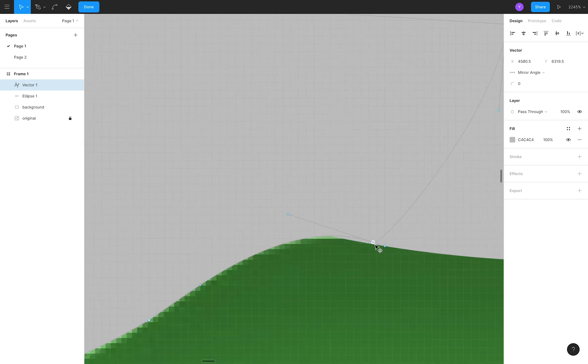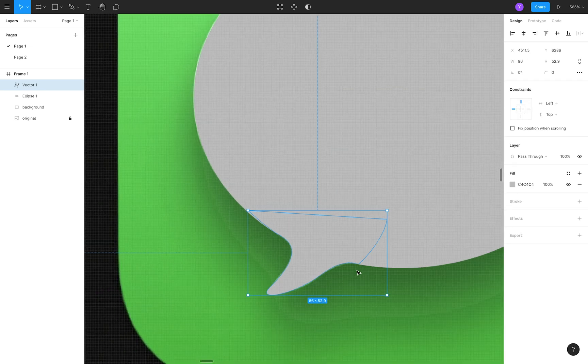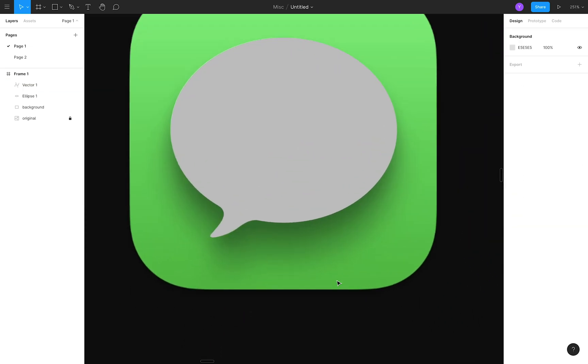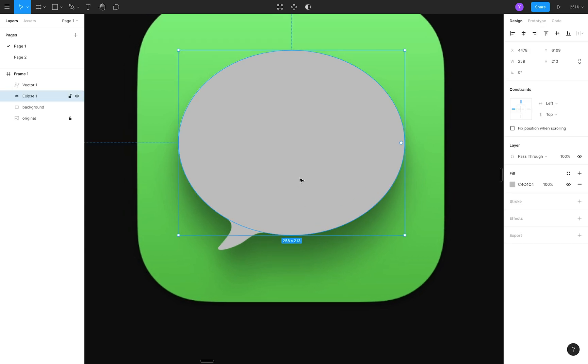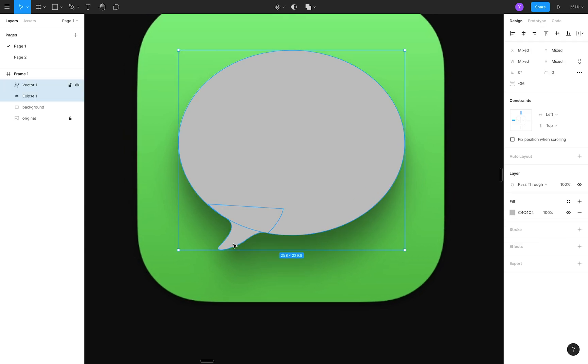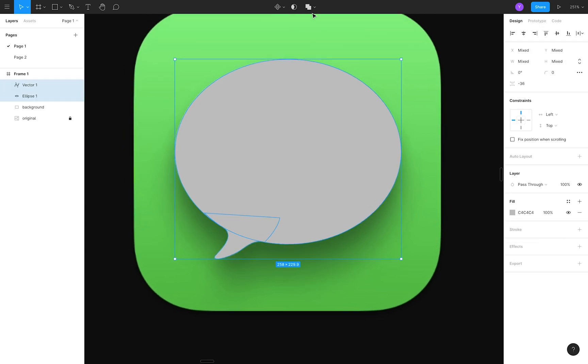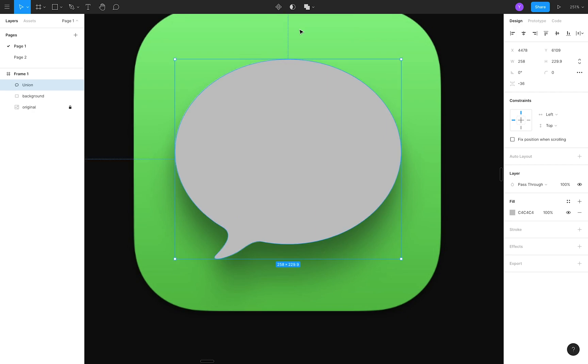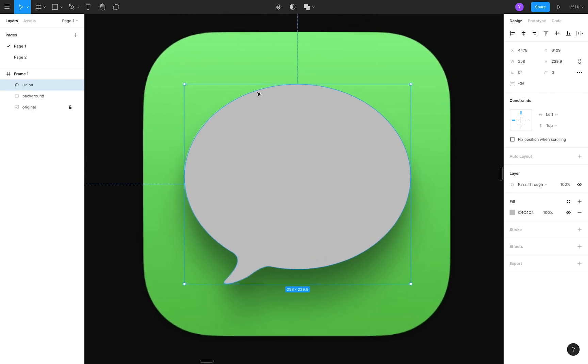So I'm just about happy with how the tail looks. I'll remove the stroke and add a solid fill. Then I'll select both the tail and the ellipse, and use the Union function to combine them to make our one bubble shape.